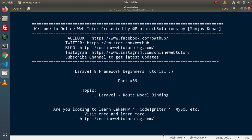Hello guys, welcome to Online Web Tutor. I am Sanjay. We are learning Laravel 8 framework tutorial. This is our part 59. Inside this video, we will see the concept of route model binding. In the last video, we had completed all about our authentication chapters, as well as we had discussed the stub concept. Now this time we will start route model binding.